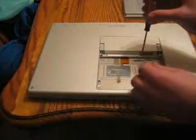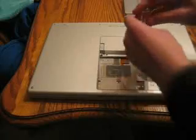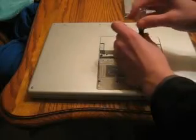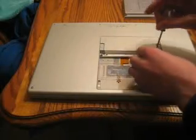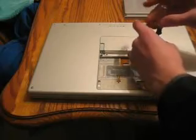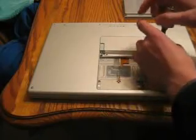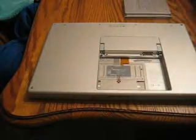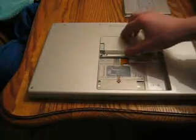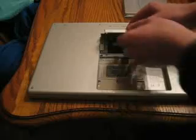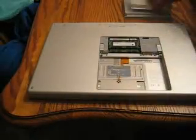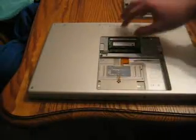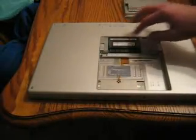There's one screw, two screws, and three screws. Now this little door pops right off, and your RAM is right here.